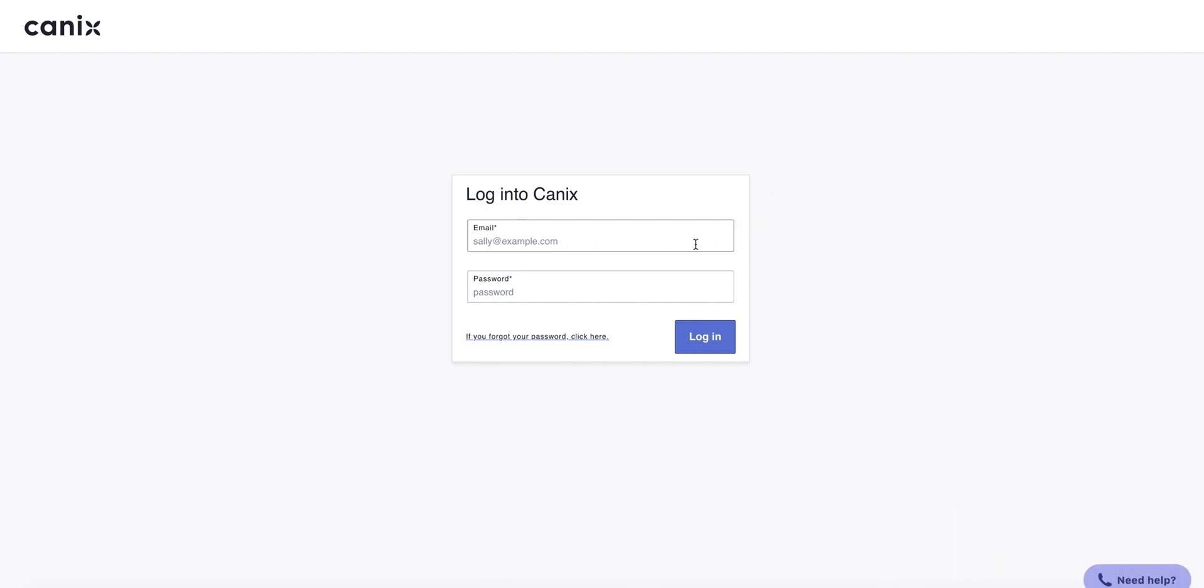The Canix web app will work with all web browsers, but we do have a preference for using Google Chrome on your Windows or Mac computer.